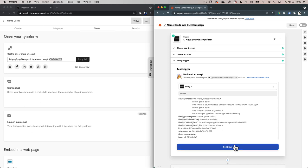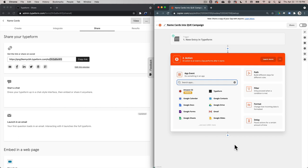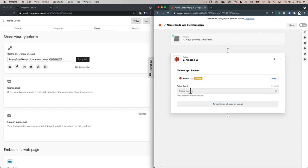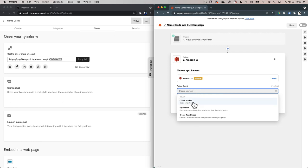Now we're going to go ahead and hit Continue and set up a Zapier action. An action is an event that the Zap performs after the trigger fires off. The first thing we want to do is make sure that the image file that gets uploaded via the web form gets put into Amazon S3 in a bucket we've already created. We're going to connect S3 to this Zap. For the action event, we're going to click on the drop down and say upload a file — copy an already existing file or attachment from the trigger service, which is Typeform.